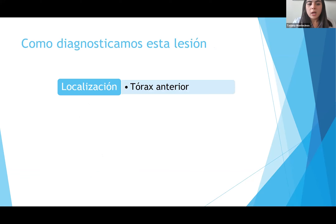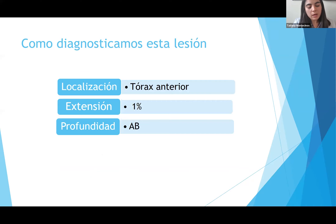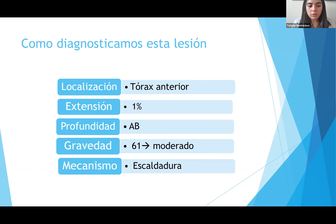¿Y cómo diagnosticamos esta lesión? En cuanto a la localización, es una lesión de tórax anterior. La extensión es aproximadamente un 1%. La profundidad es intermedia; aparte de la pérdida del epidermis, tenía una flictena que se retiró en la primera curación. La gravedad se mide con el índice de Garcés, y en este caso daba 61, que es moderado, sin riesgo vital. El mecanismo fue escaldadura con agua caliente: el niño volteó una taza de té y se quemó el tórax anterior.